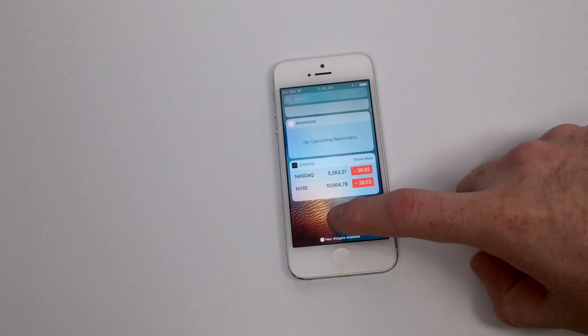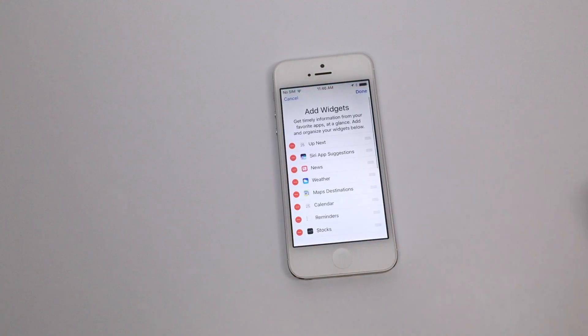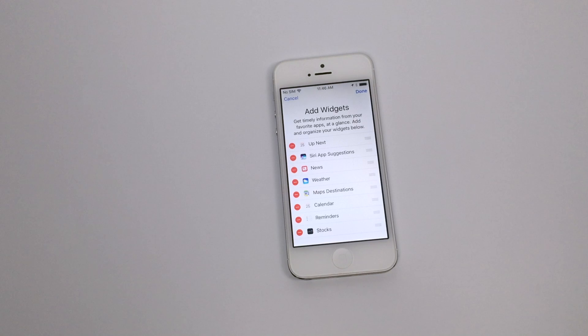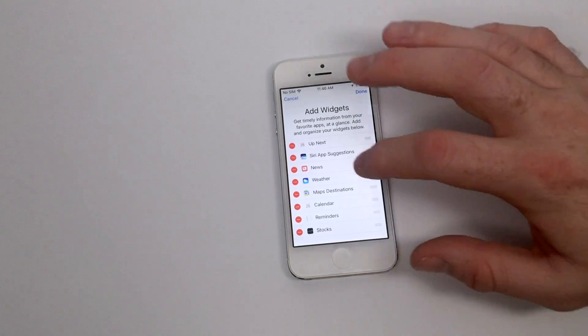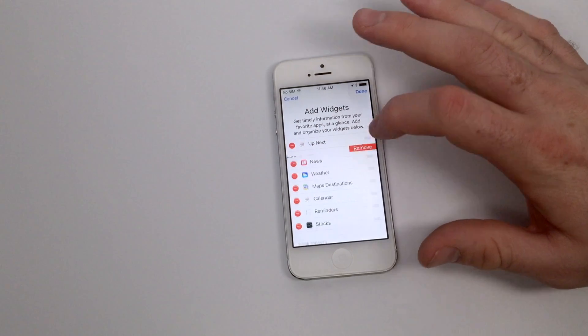You can change your widgets by scrolling to the bottom of the page and tapping edit. From here you can choose which widgets are going to appear in your lock screen, and the red minus icon will signify that they are currently there and they can be removed.